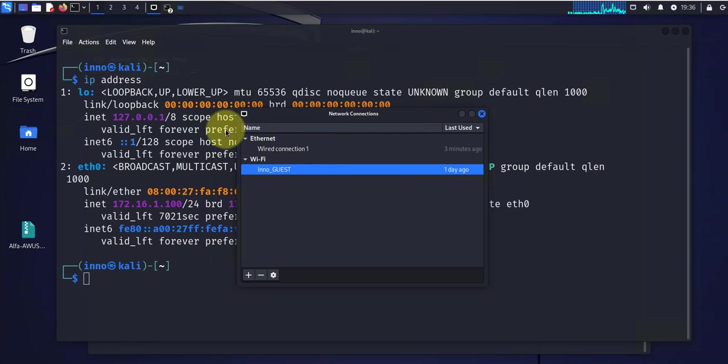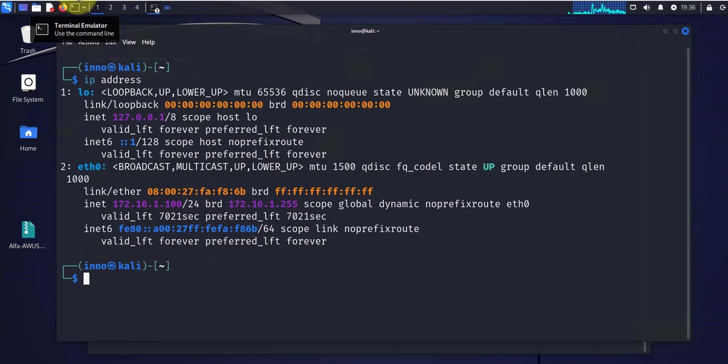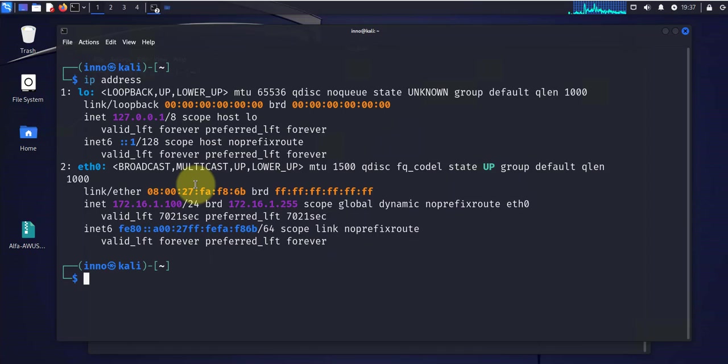But right now I don't have that USB adapter enabled, so I'm not getting an IP. That's why I'm trying to enable it first.